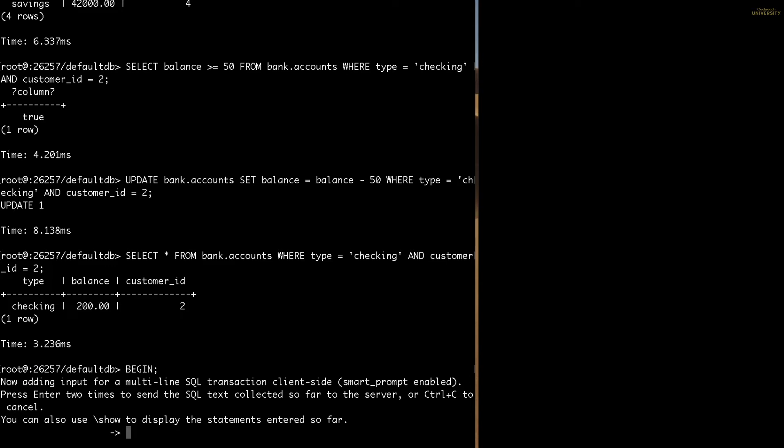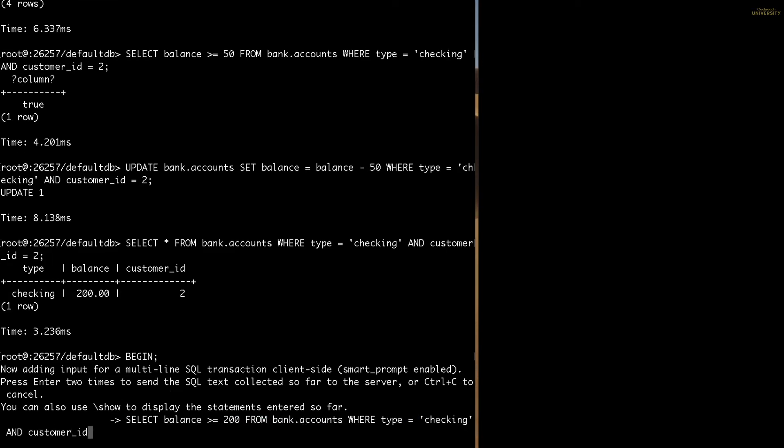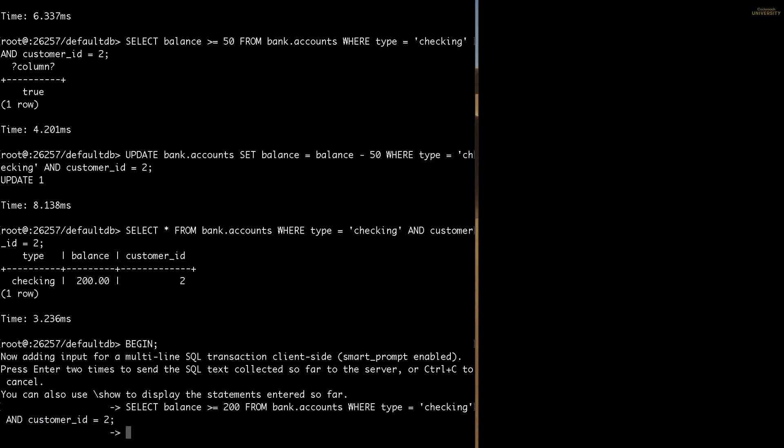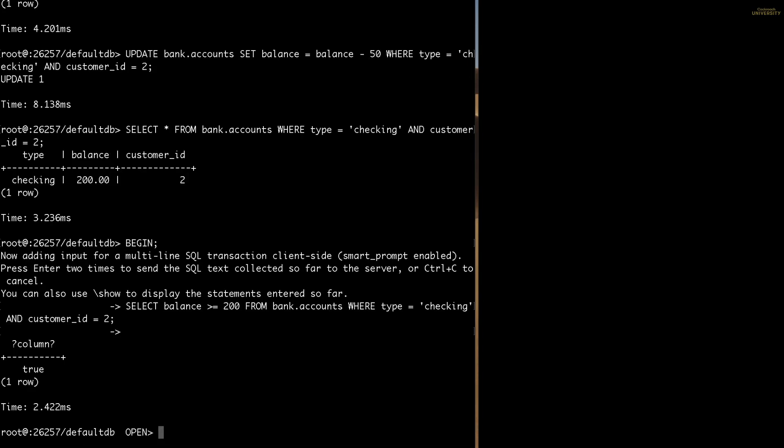Great, now the transaction is open. Now I'm going to check Carl's balance to see if there's $200 in his account. When I hit enter, it doesn't run the SQL statement. Instead, it starts a new line to create a multi-statement transaction. If I hit enter again, the SQL statement will run, but it won't be committed.